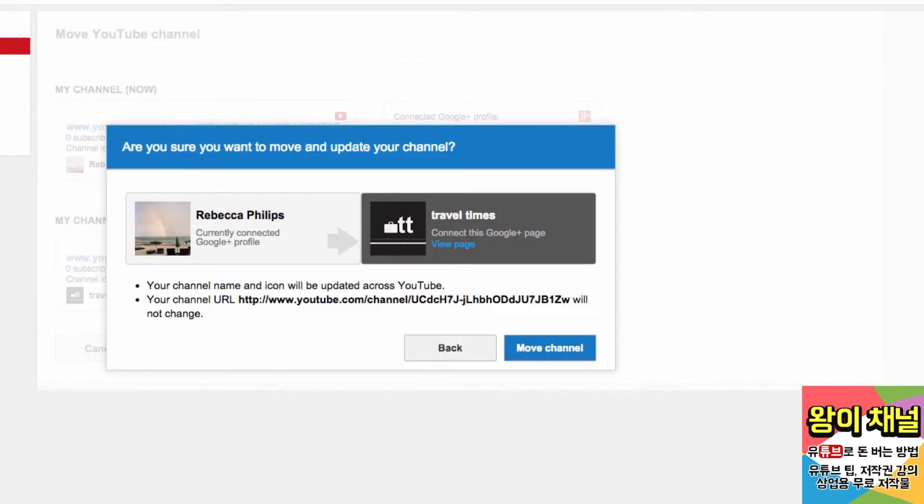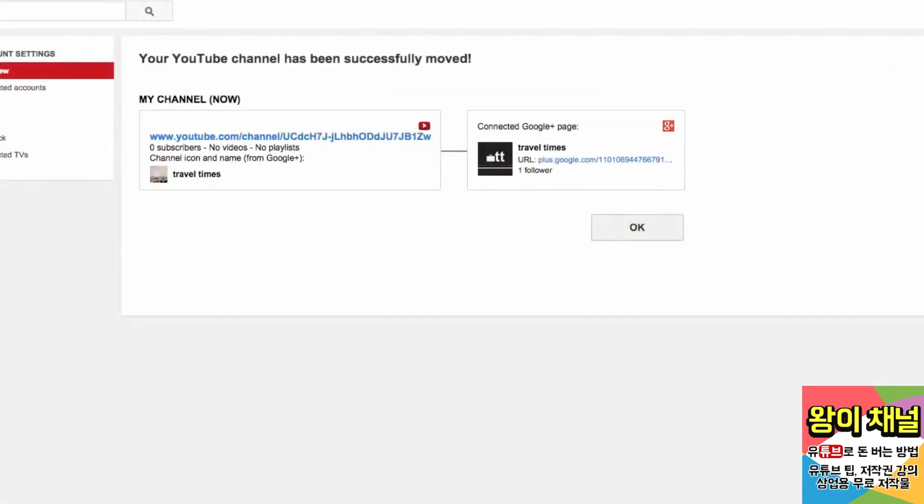Double check the information that will be changing, like your name and avatar, and if everything is right, click Move Channel again. This account is all set up, and my channel is now connected to my Google Plus page.